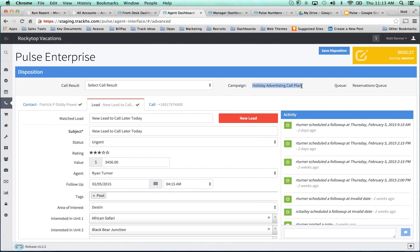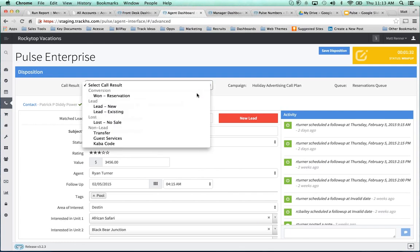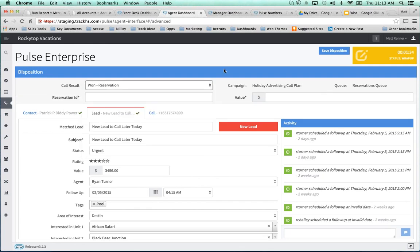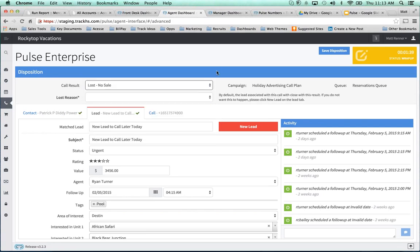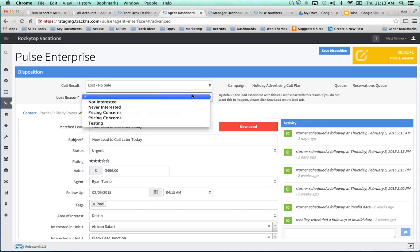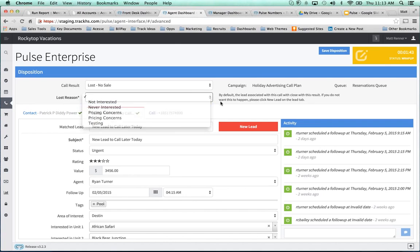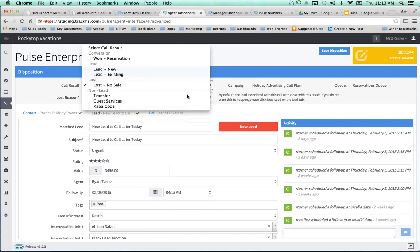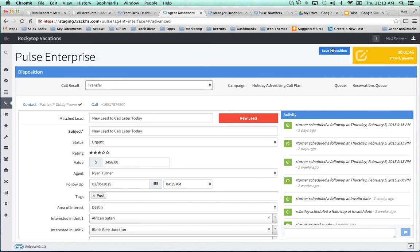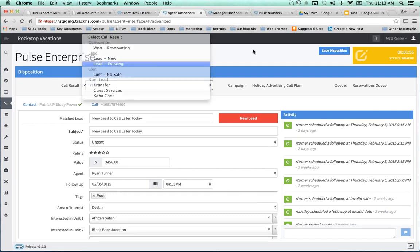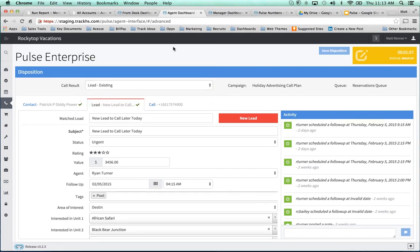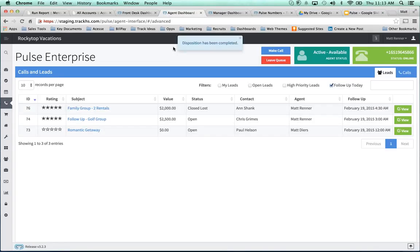So I can really customize that conversation. I can see which campaign it came from, holiday advertising call plan, see that it came into the reservations queue. And after we're done taking the call, if I make the reservation, I can enter in the ID and the value. If I need to lose the sale, I can select the reason why it didn't happen or didn't occur. If I need to transfer, I can transfer it and save it as a non-lead, which when you run an ROI report, it'll be just off of leads, not non-leads. Otherwise, I can save it as an existing lead, which I'm going to do. I'm not going to make any updates here.